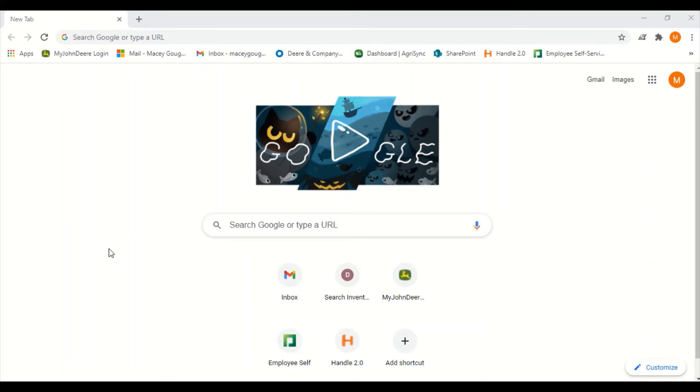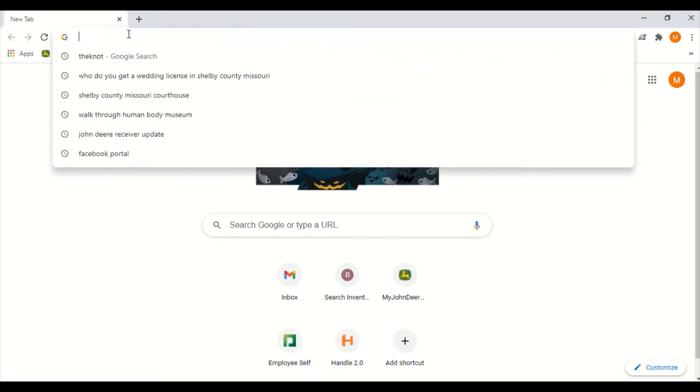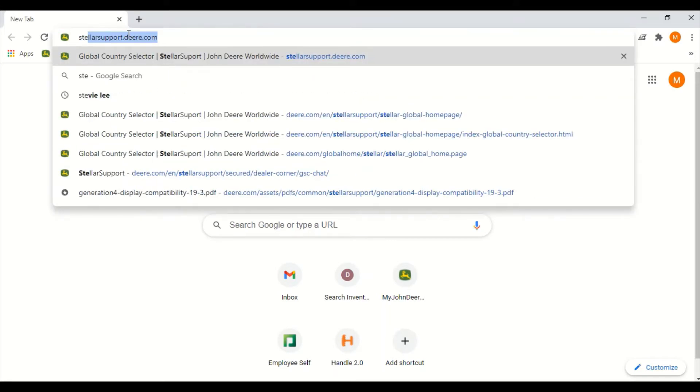Now we're going to walk through the process of downloading the software onto your flash drive. You will want to open the internet browser on your laptop or desktop computer and type in StellarSupport.deere.com.